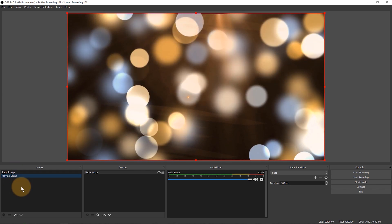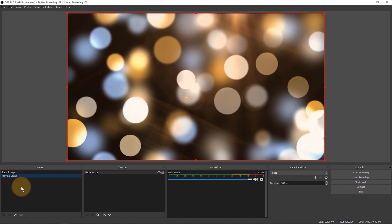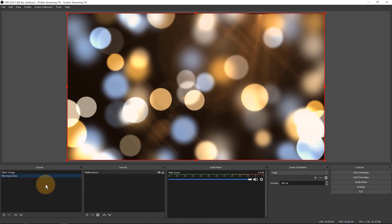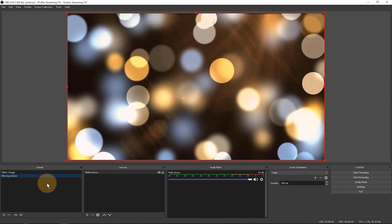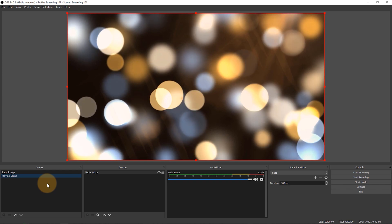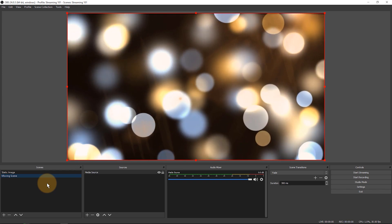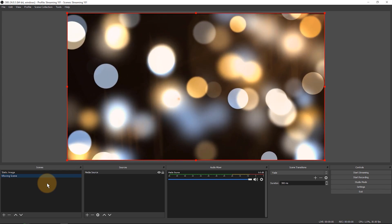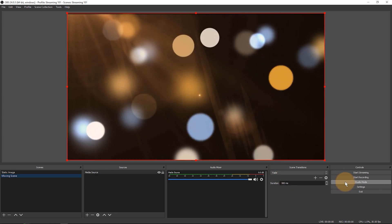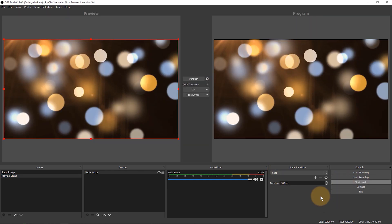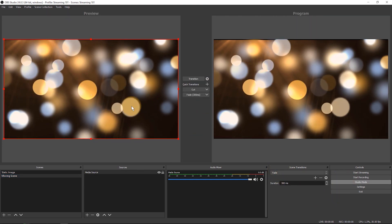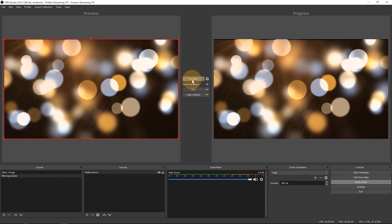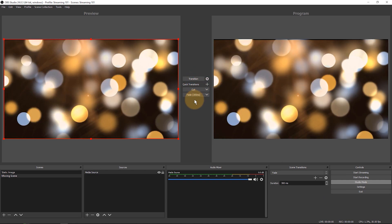This is how professional television studios work. They always have a preview monitor and a program monitor next to one another and the preview monitor shows you what would come up next should you hit the transition button and that's exactly what studio mode is. If you enable that you get two monitors here and you get the transition button and some options in the middle here.